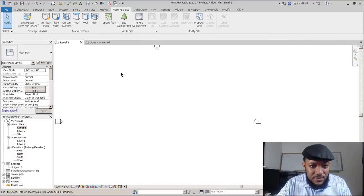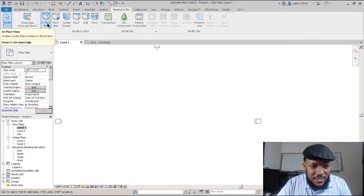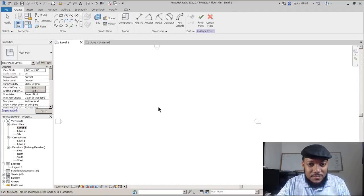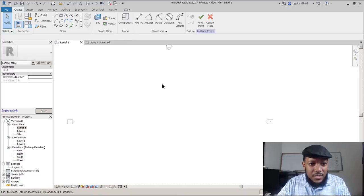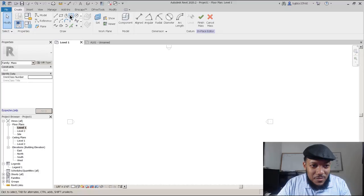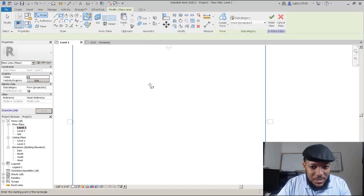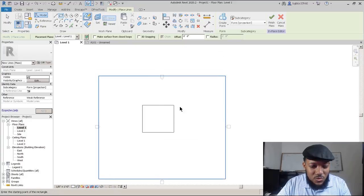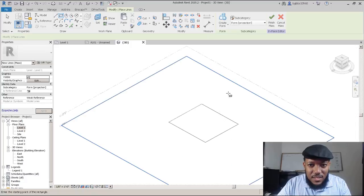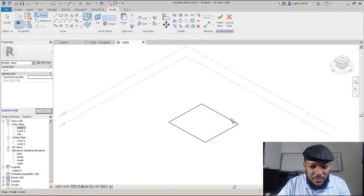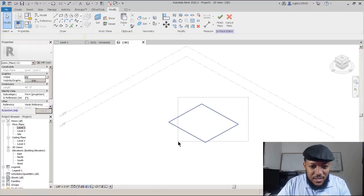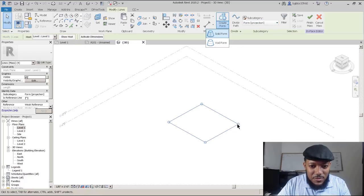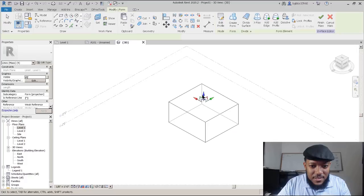You can also add families or make templates. This is very basic where you start with a profile. You'd probably want to see a 3D view as you're making this. You can choose what you're looking at, and choose what type of form it's going to start with. We want to make a solid form.